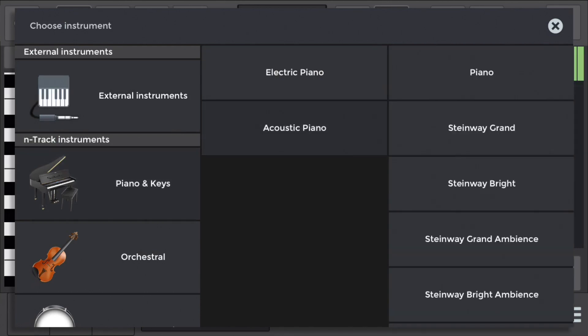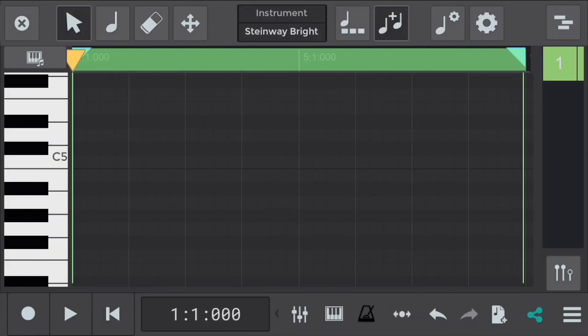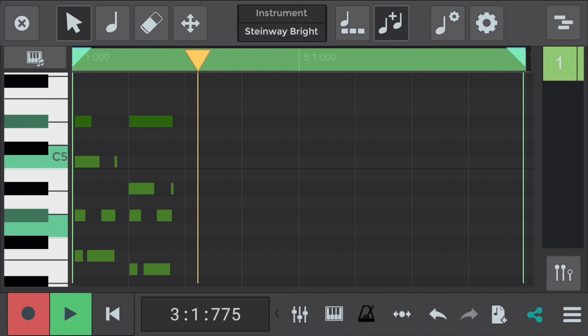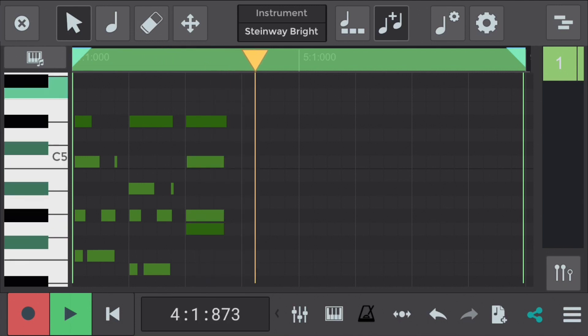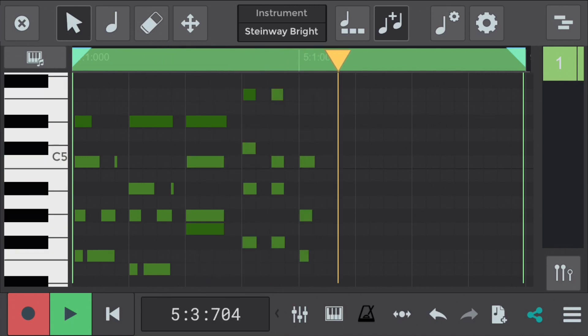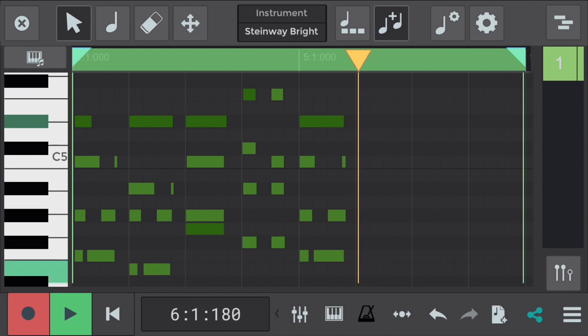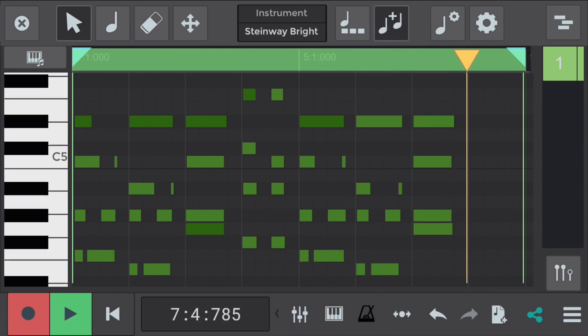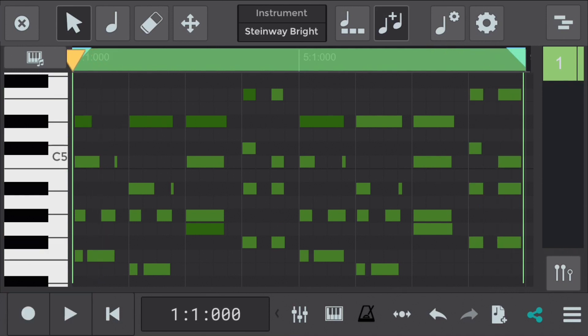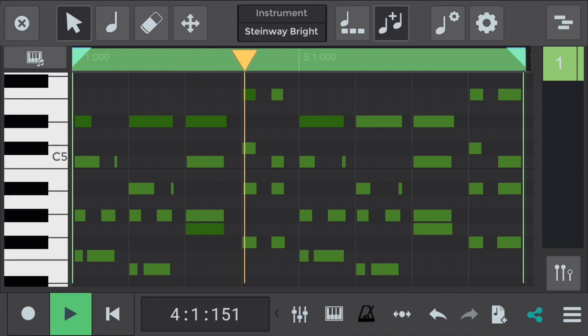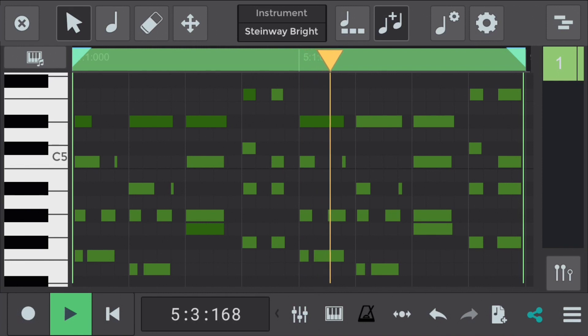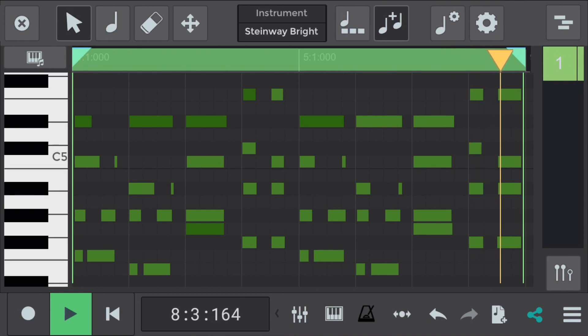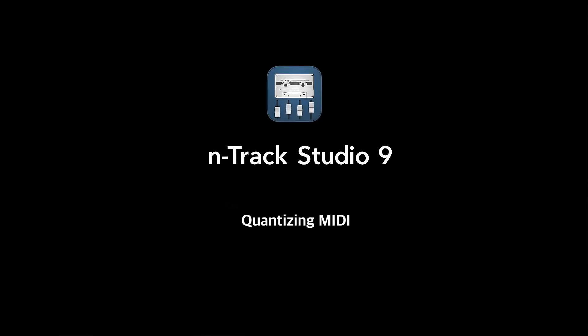We'll start by adding the Steinway Bright piano instrument you can find within N-Track. I'm recording this directly into the app using a USB piano keyboard. Let's listen back and see how it sounds. Rhythmically it's not bad but it's not perfect.